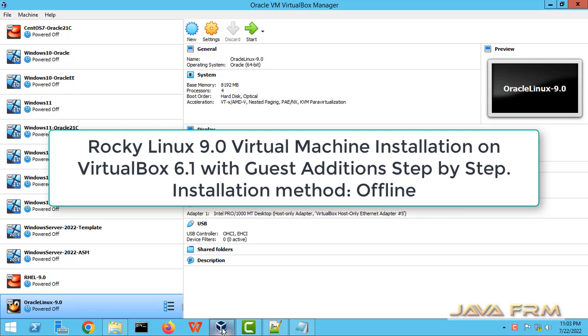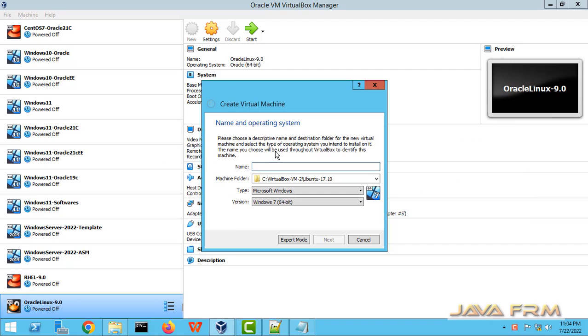Welcome to JavaFarm. Now we are going to see how to install Rocky Linux 9.0 on VirtualBox 6.1 with guest editions.